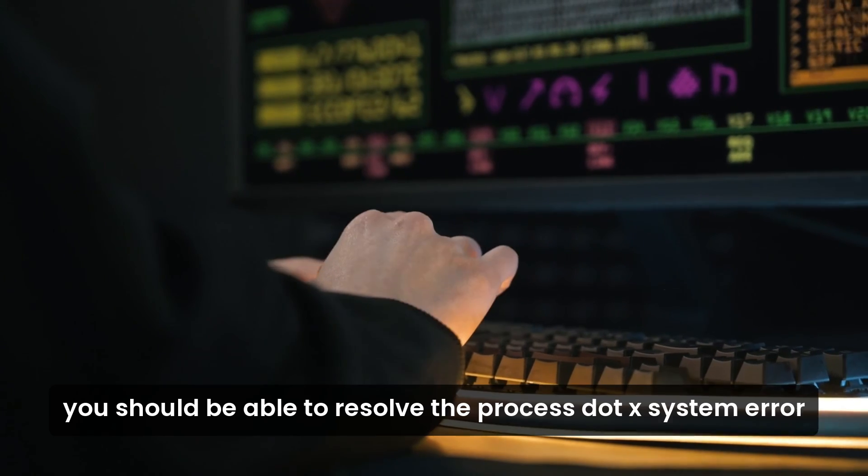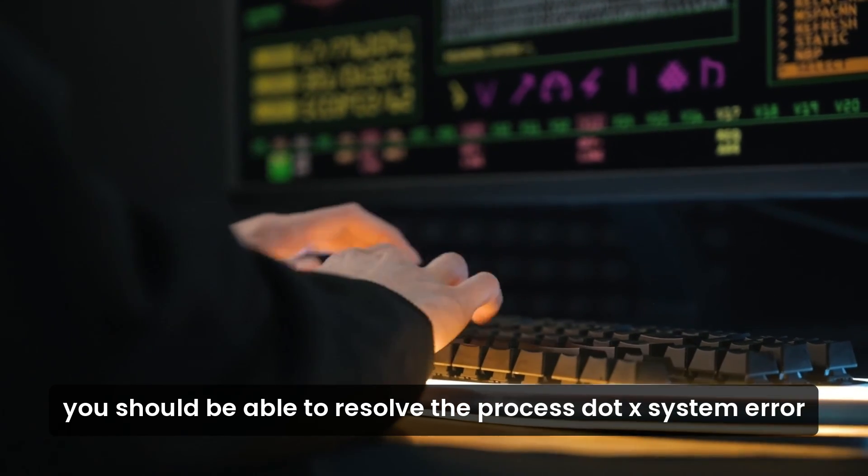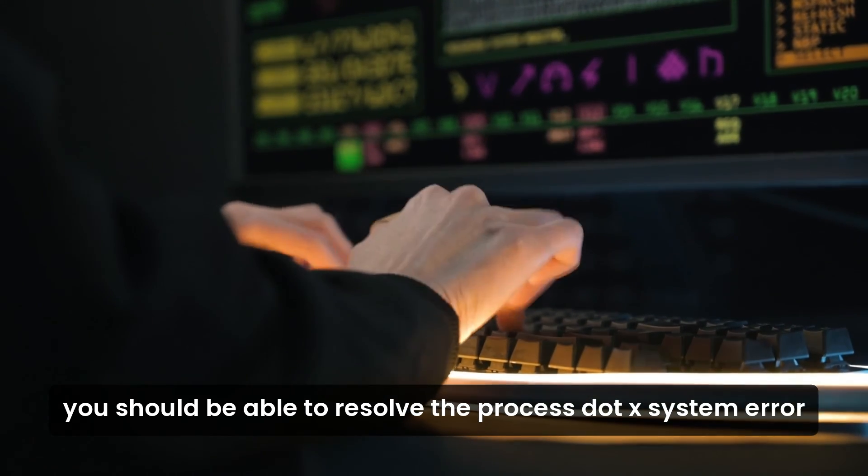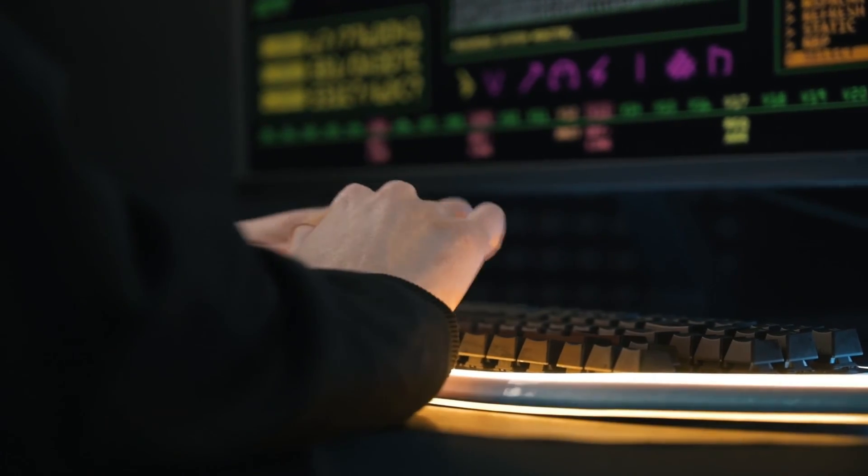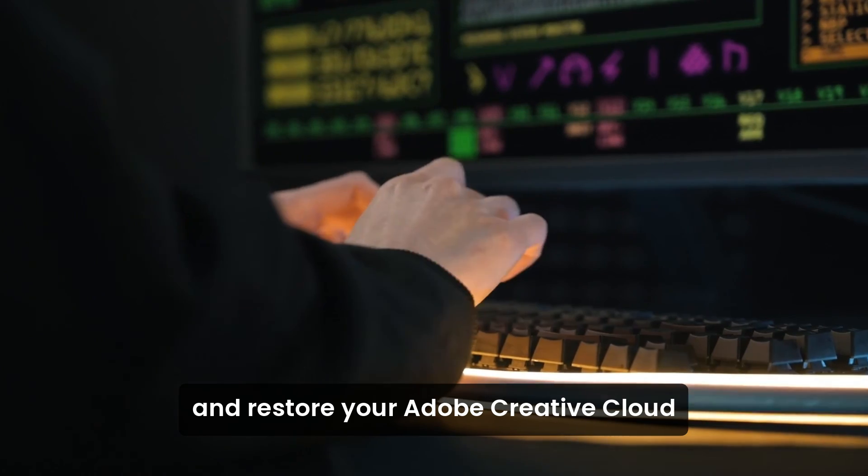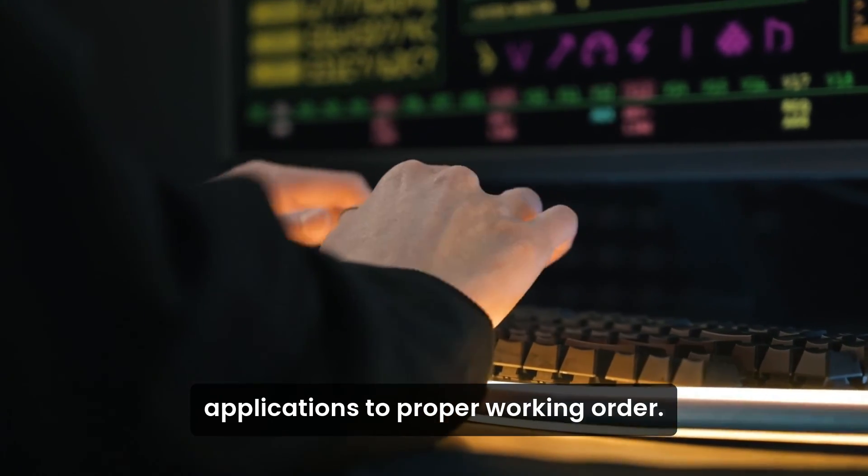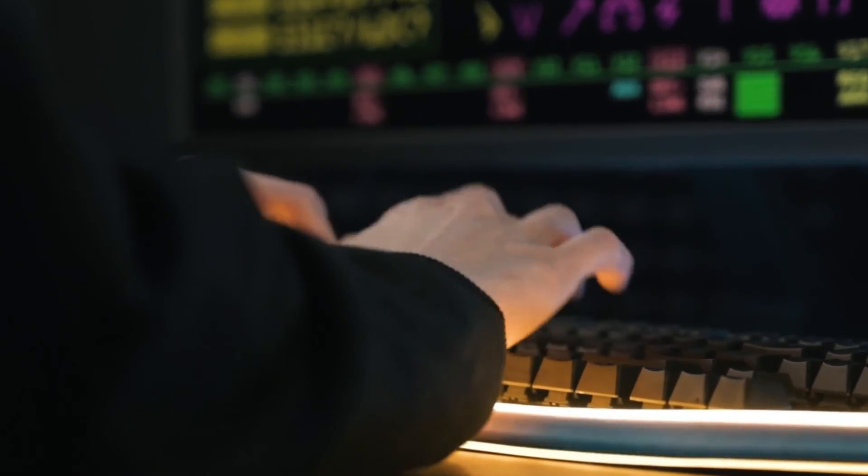By following these steps, you should be able to resolve the ccxprocess.exe system error and restore your Adobe Creative Cloud applications to proper working order.